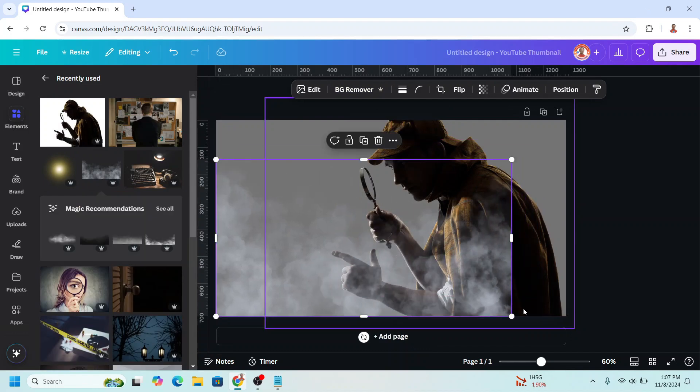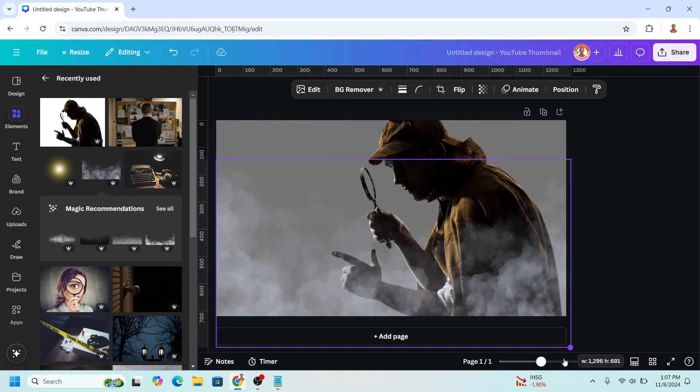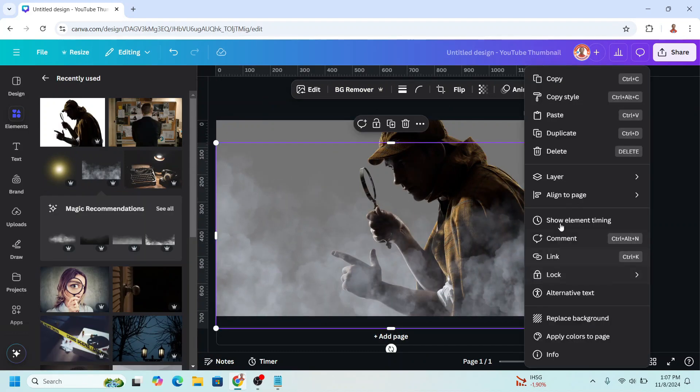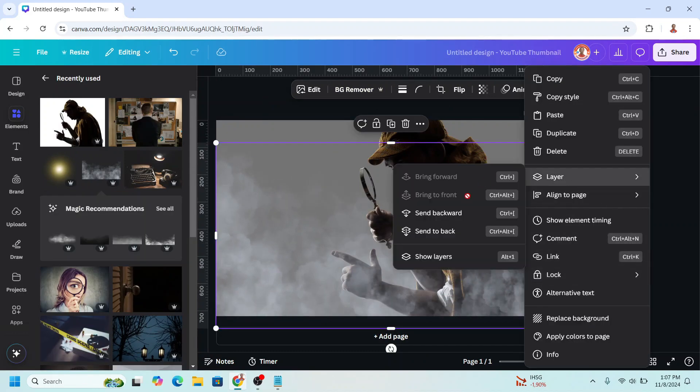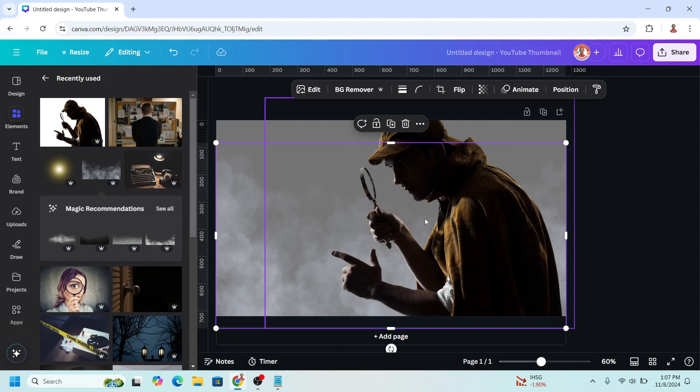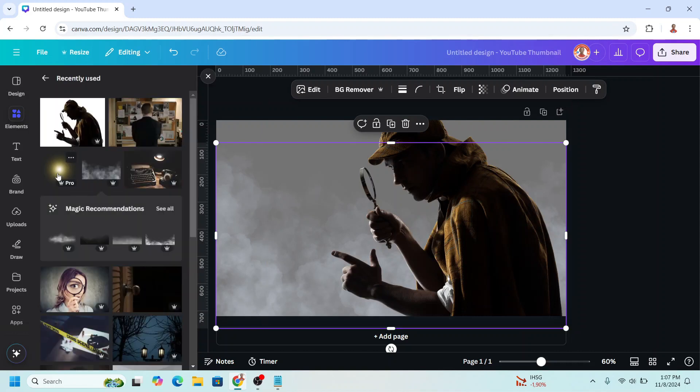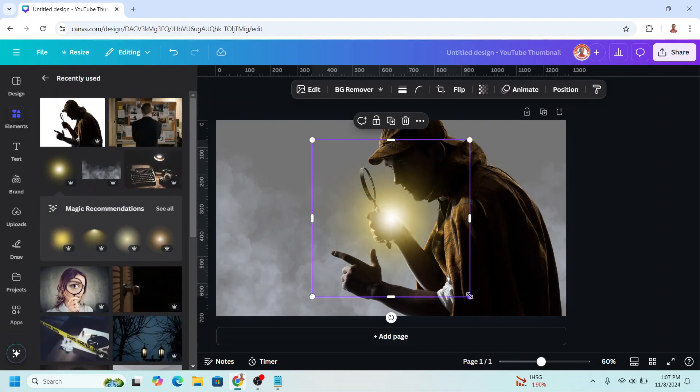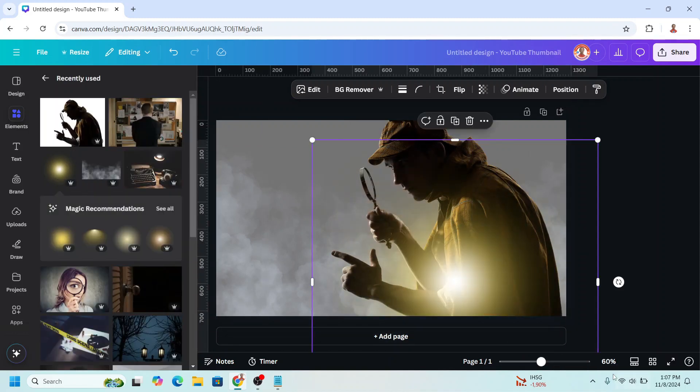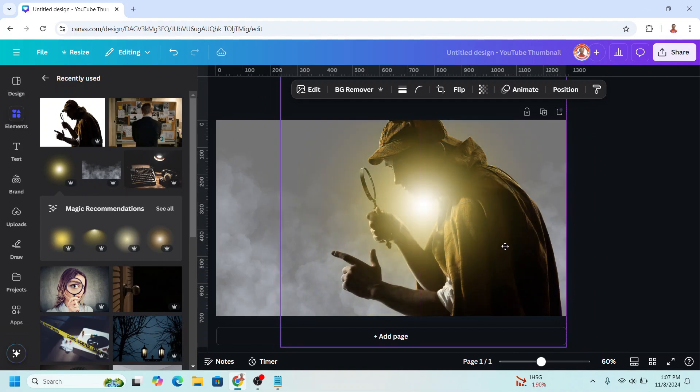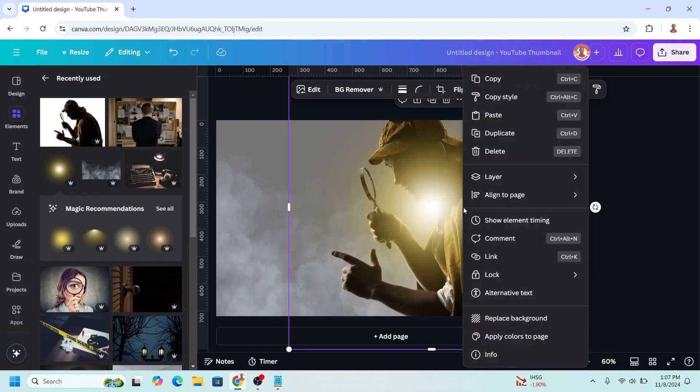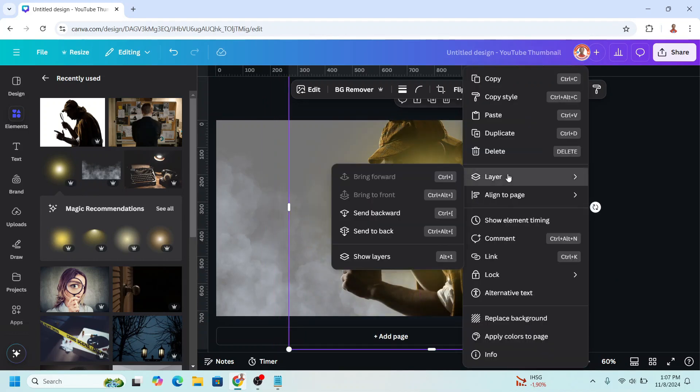For element and send it behind the photo. Then I will add a light element, glow light. Increase the size, I will place it here and send it behind the matte.